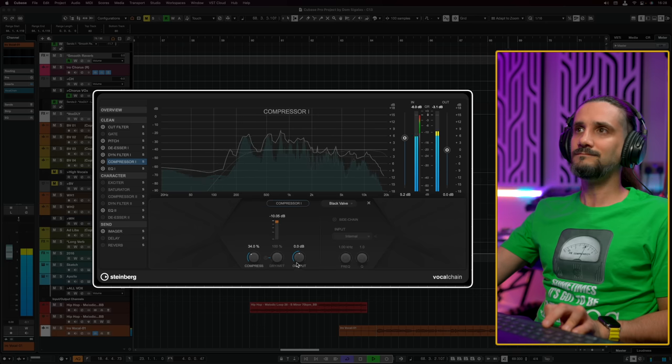Please bear in mind this is a dry vocal and we're not listening to it in the context of an arrangement, so I would probably do other things if I had instruments. I want you to hear what the plugin sounds like, so don't take this as a tutorial on how to mix this specific vocal. I want you to understand how the plugin works and the philosophy behind every one of these modules.